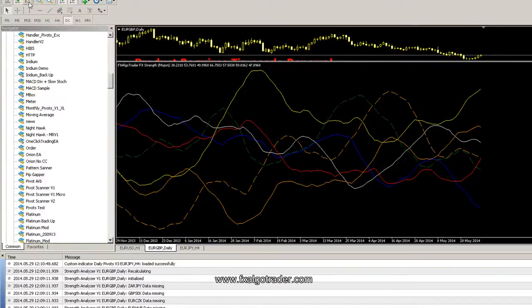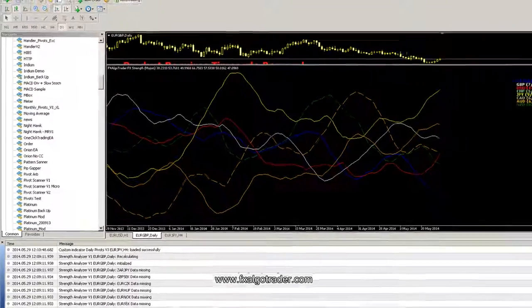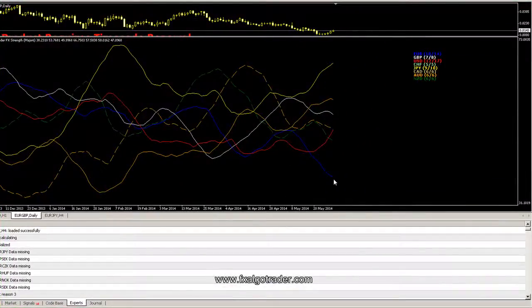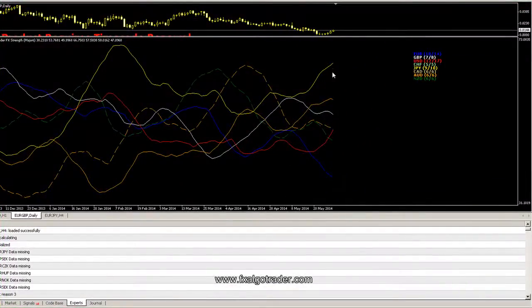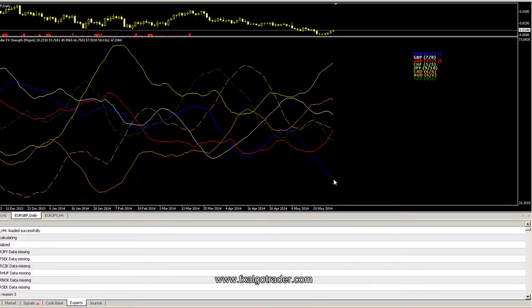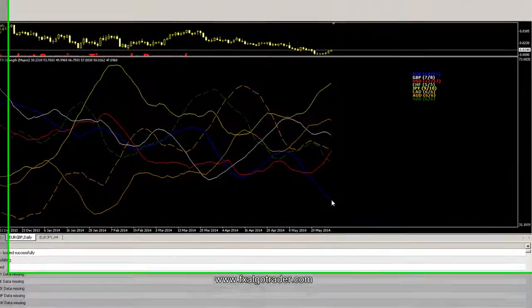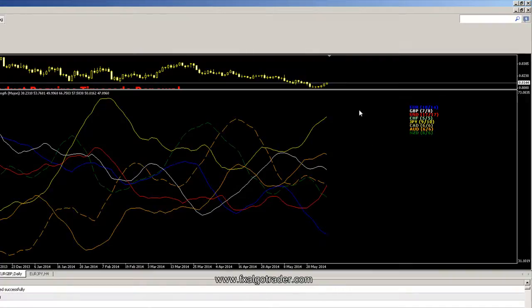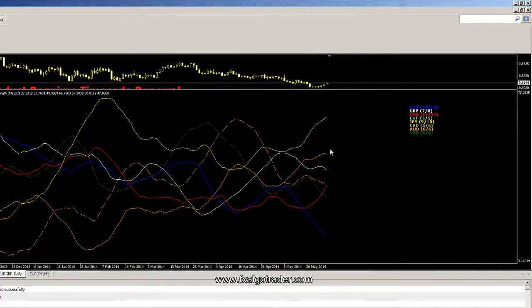So really what we're doing is trying to identify currency which is either overbought or oversold. That's certainly a reasonable approach to identify a potential pair to trade. We can see here we've got a very overbought Yen and a very oversold Euro.